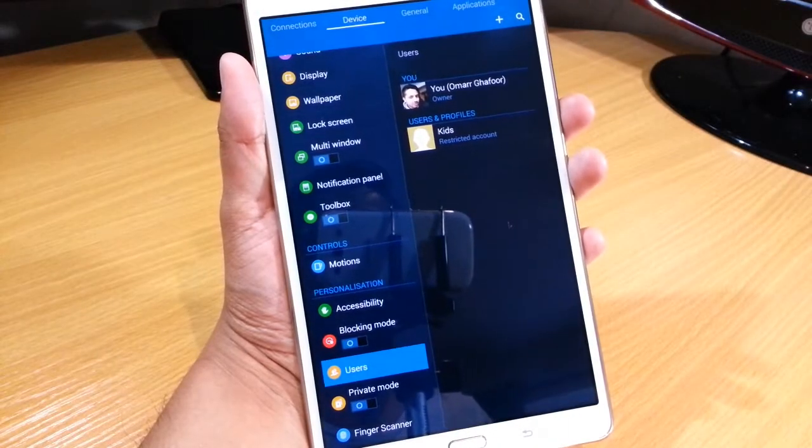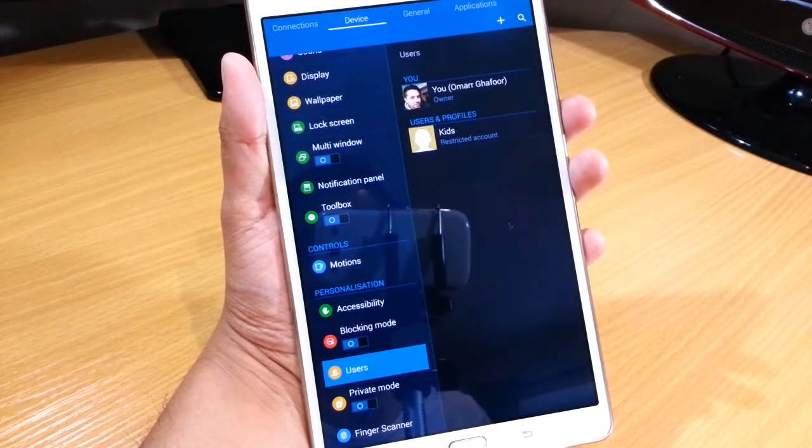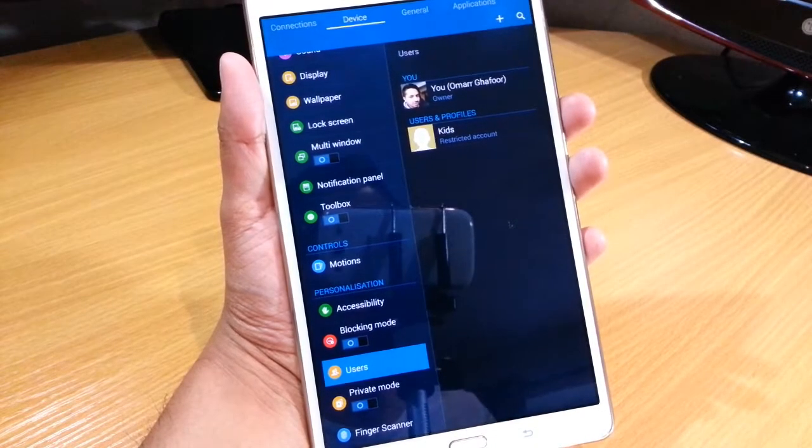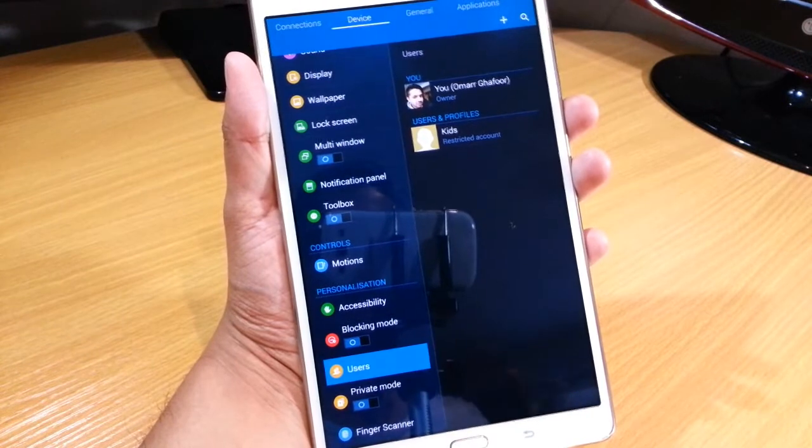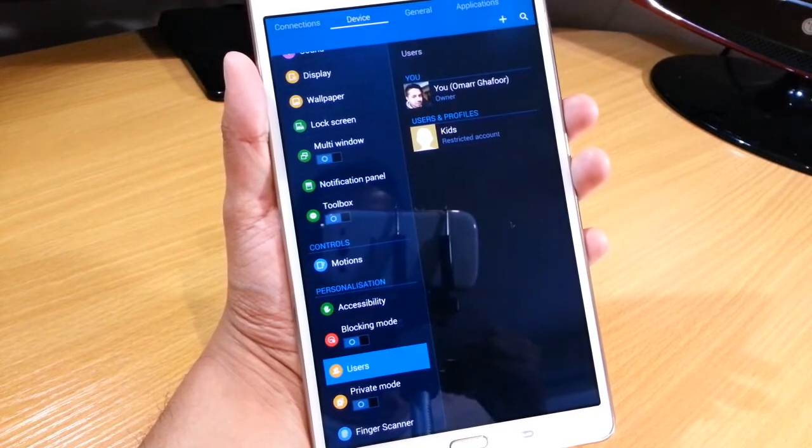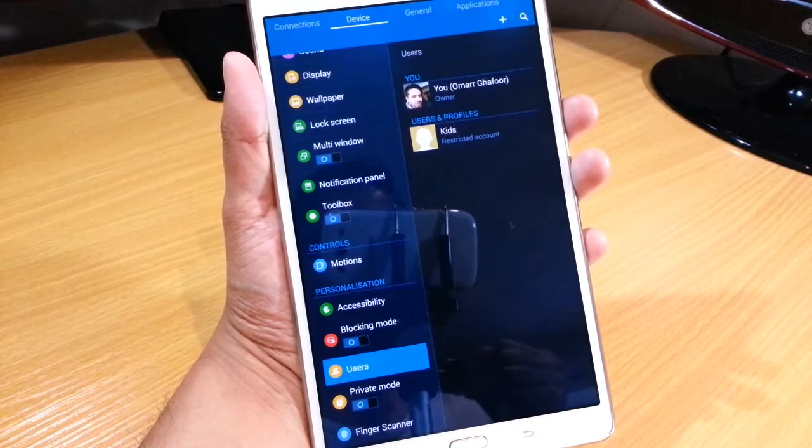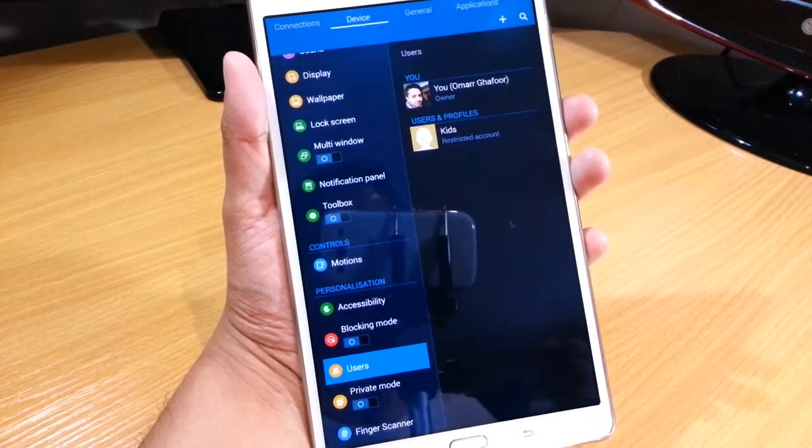Hi guys, Omar here with the Samsung Galaxy Tab S. Today's video is about how to create a new user on your Tab S.